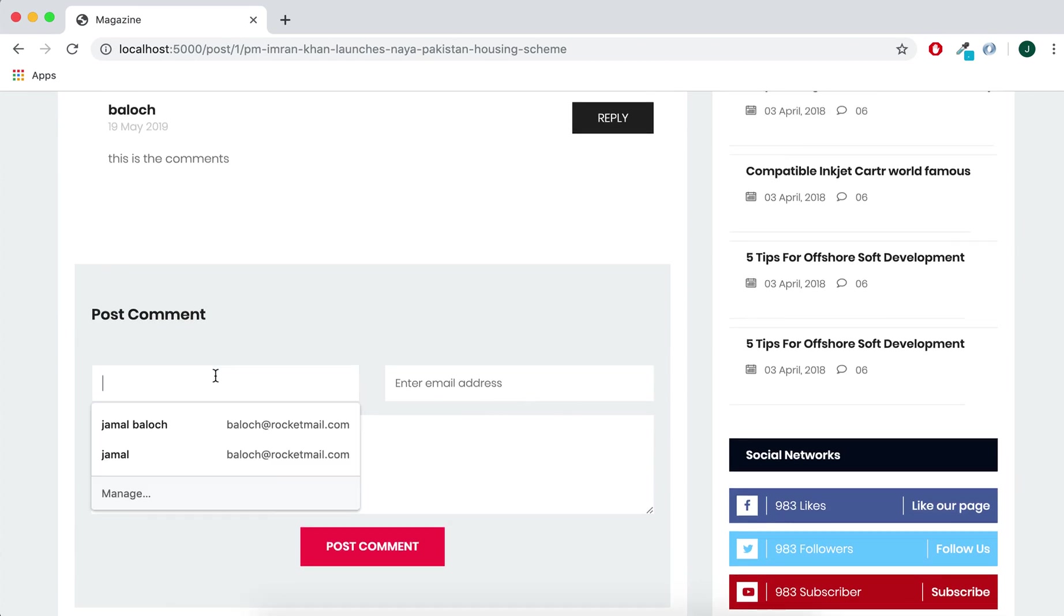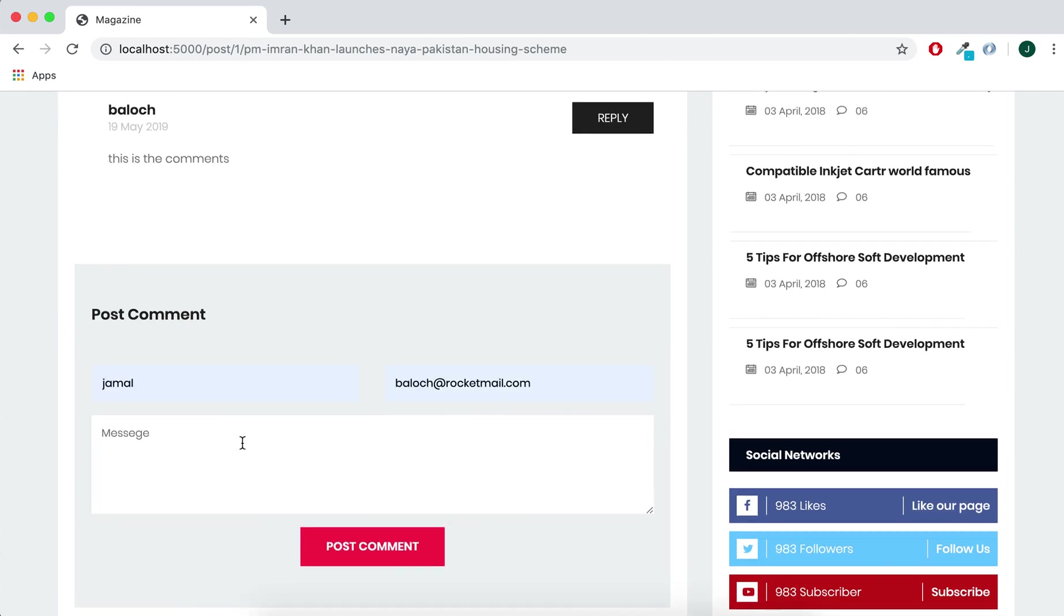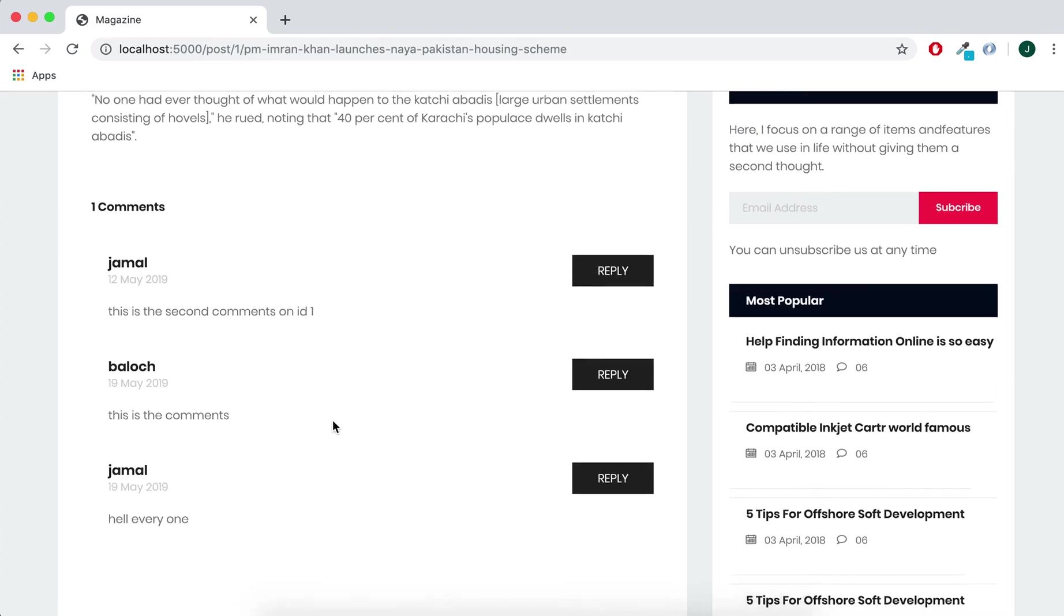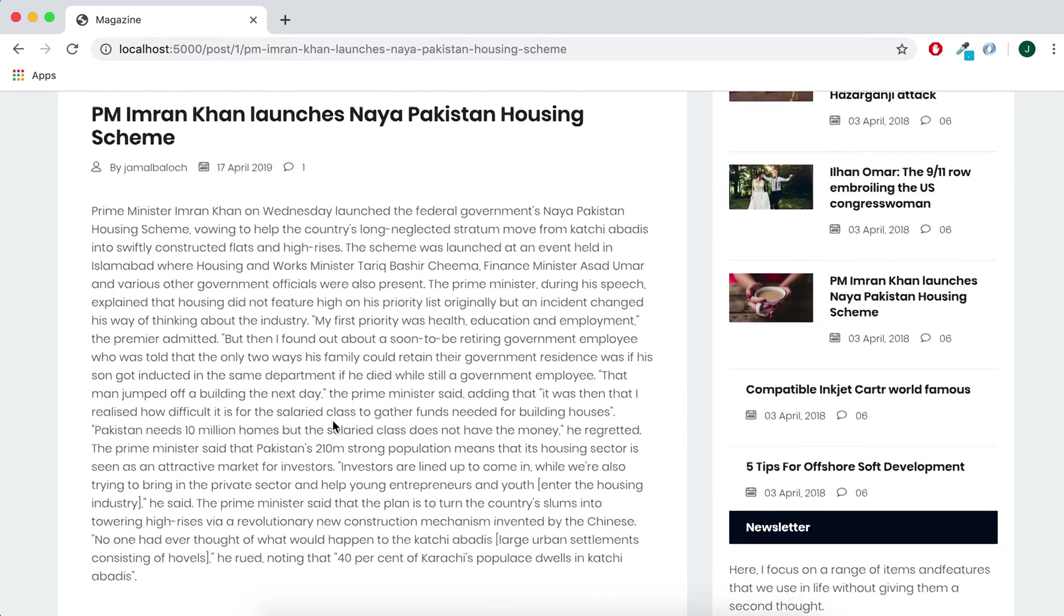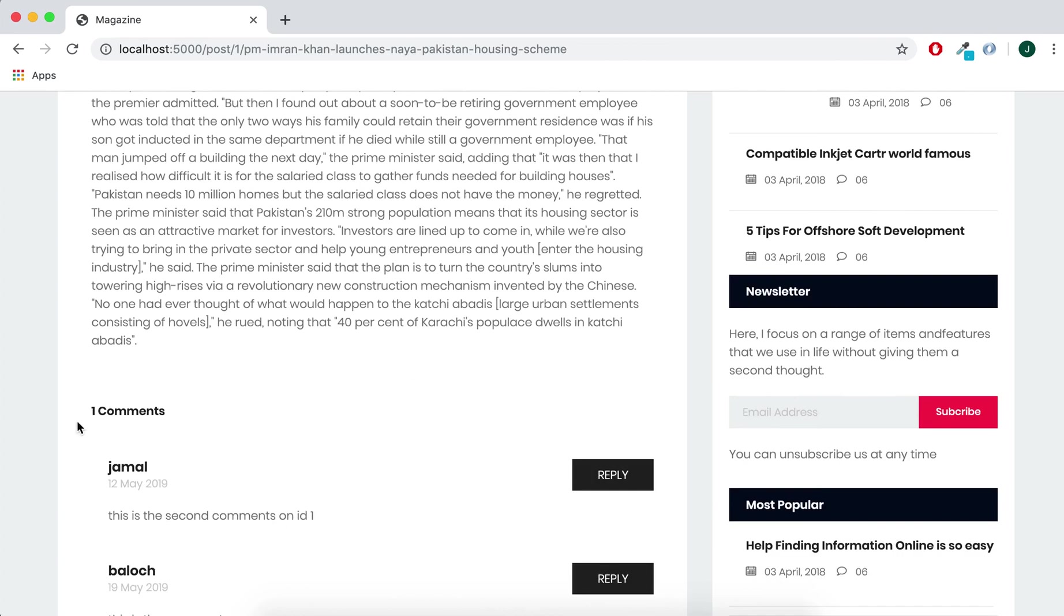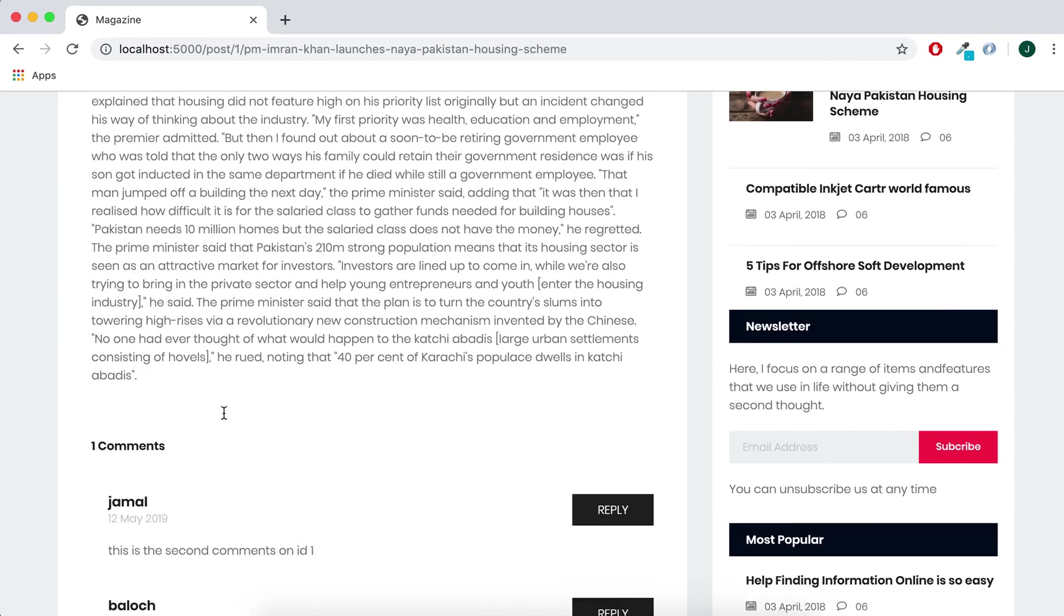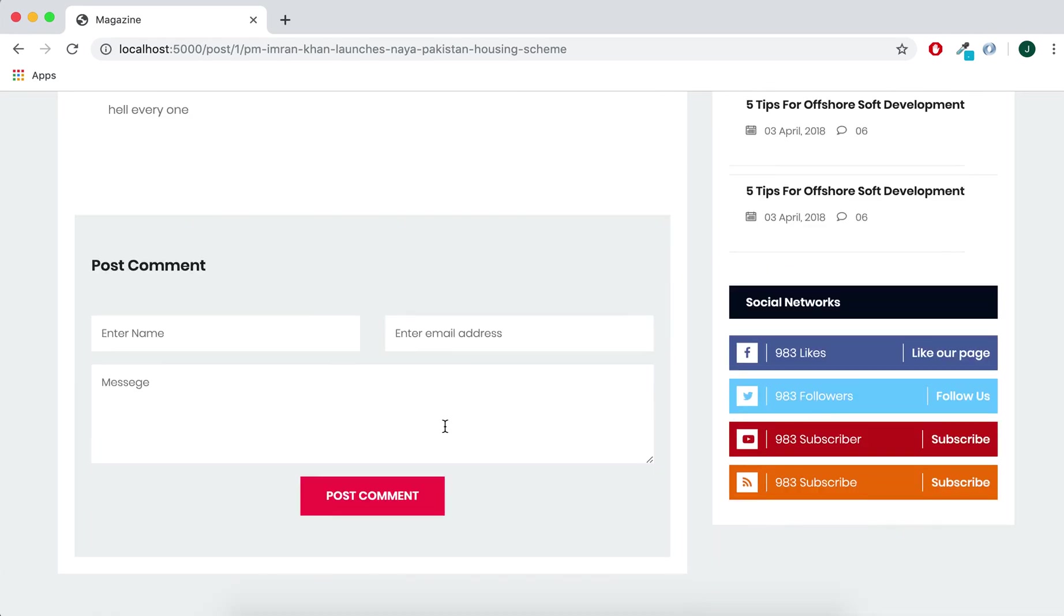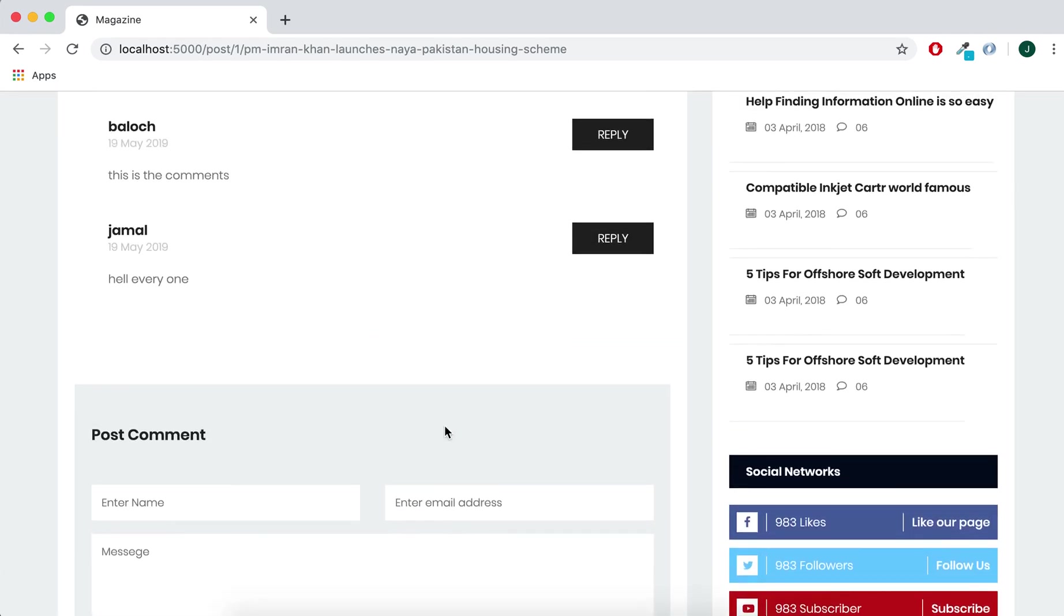It will not show the other comments. I think we have two, right? Here one, I'm not, hello everyone. And you can see here the one comment.